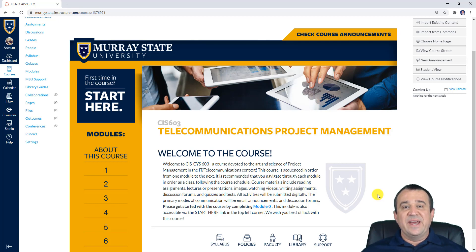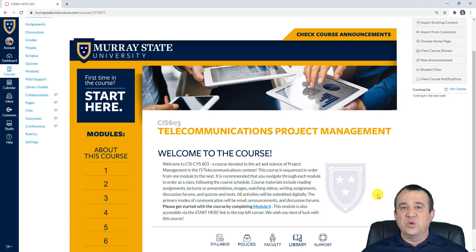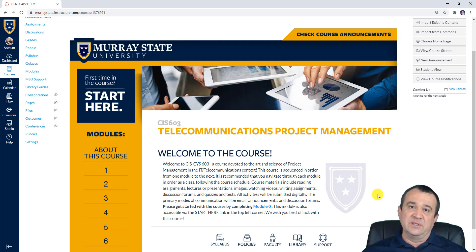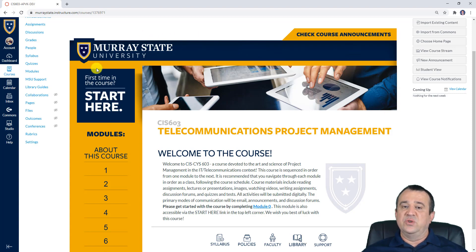Hello and welcome to the getting started video for CIS 603 Project Management. In this video, I will show you how to get started with this course and also how to navigate this course in Canvas. When you open this course in Canvas, you should be able to see a homepage that looks exactly like what you see right now on your screen.